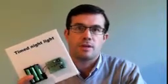Hello, I'm Kevin at Kittronic and I'm just going to take a couple of minutes to explain some of the features of our timed nightlight project.